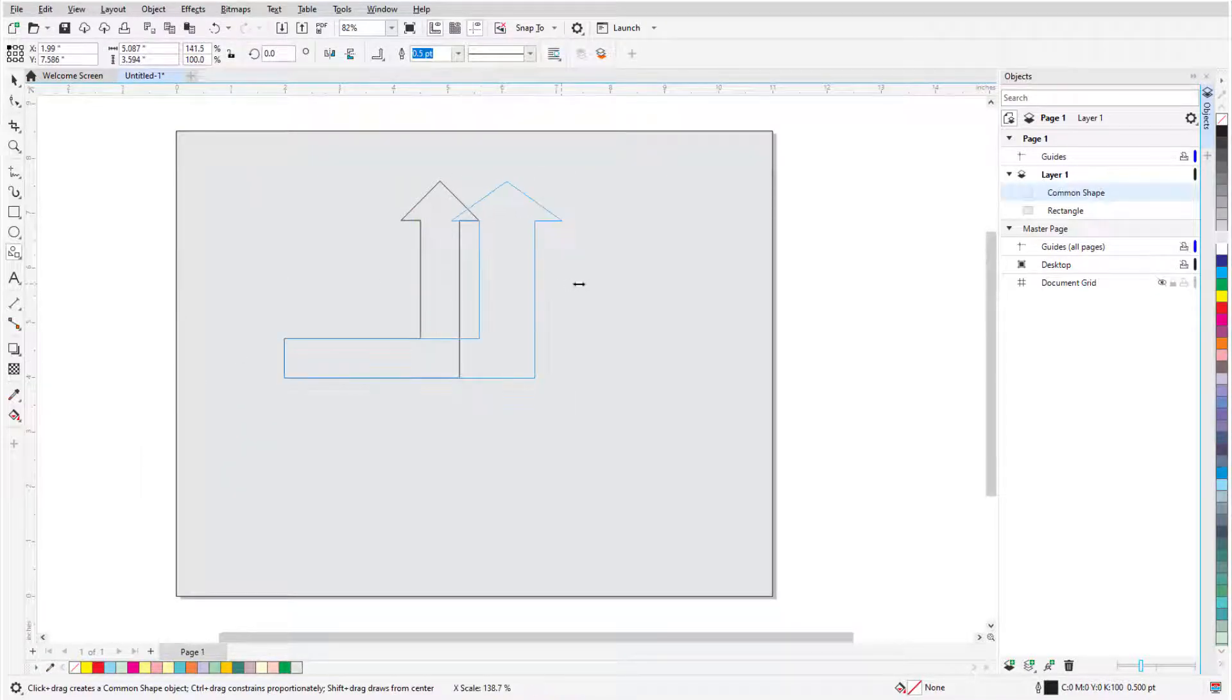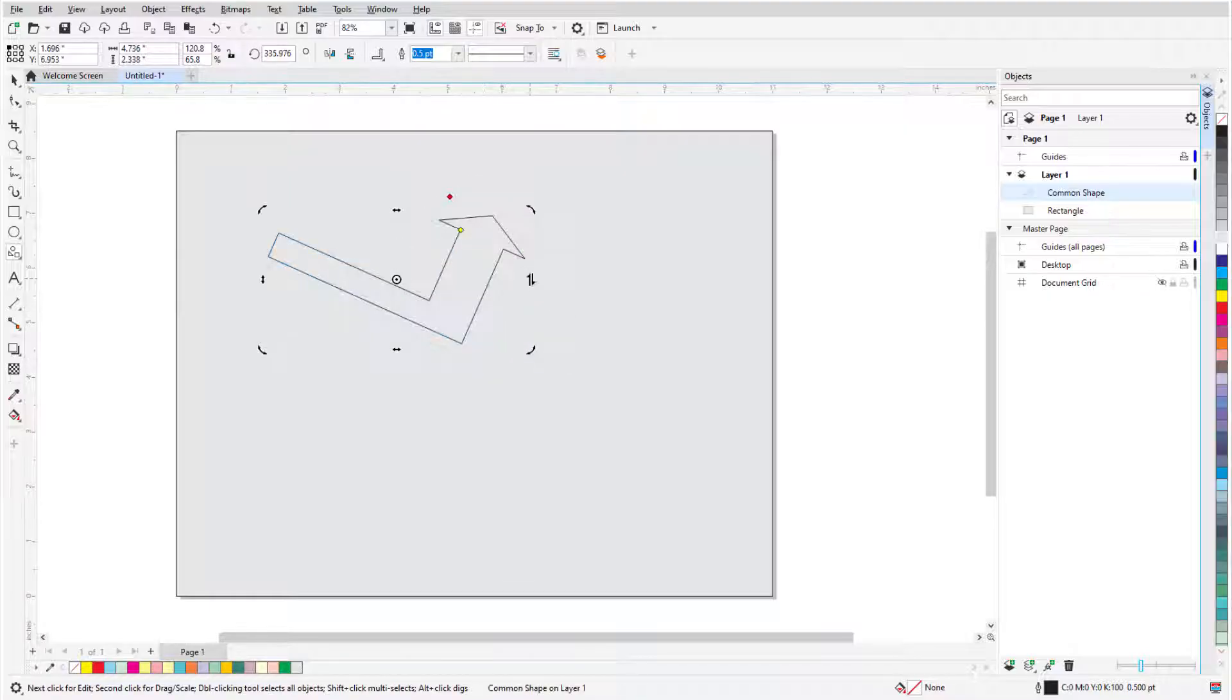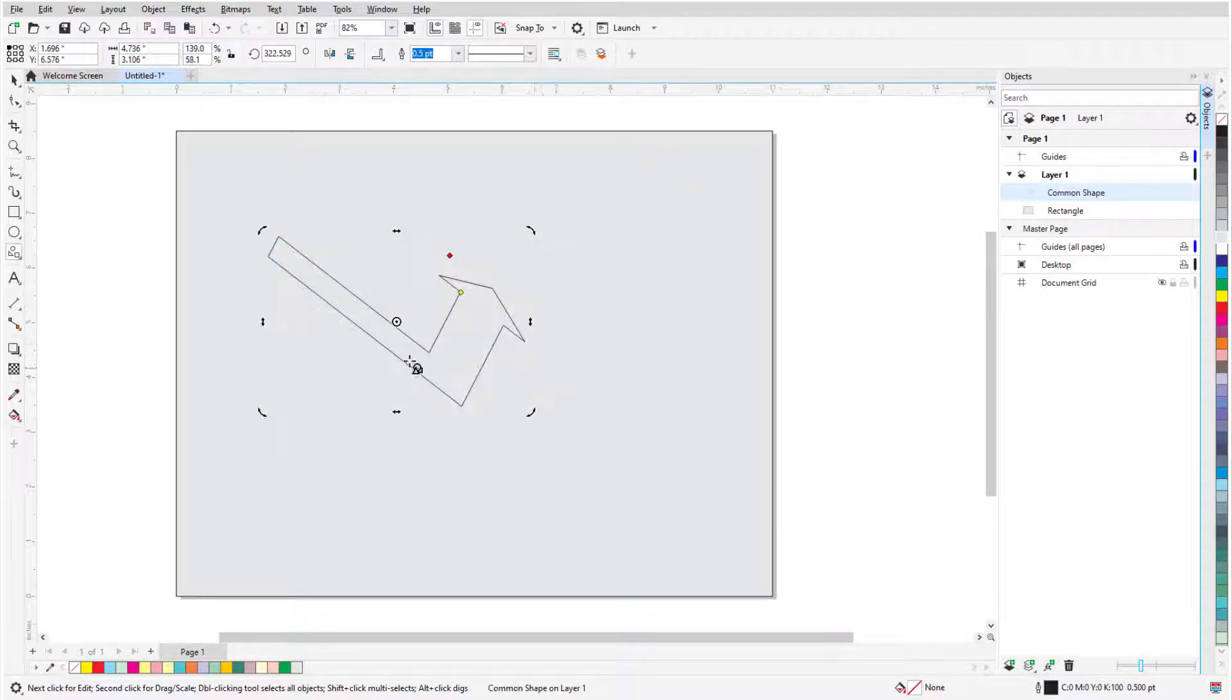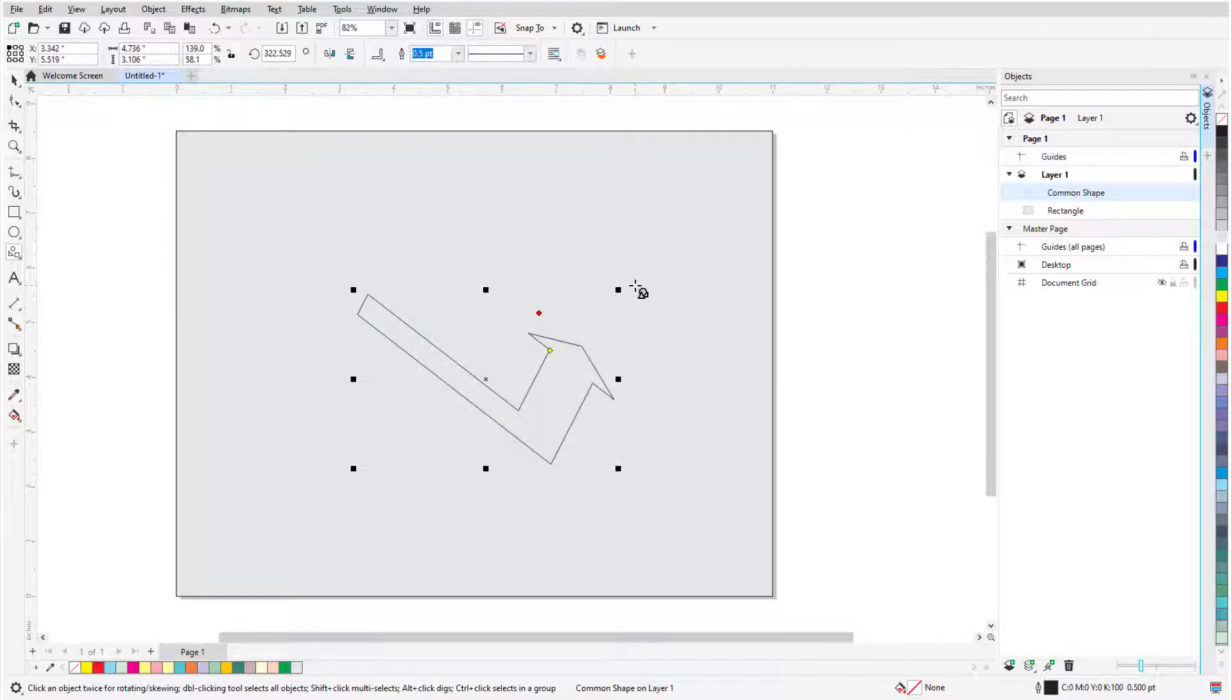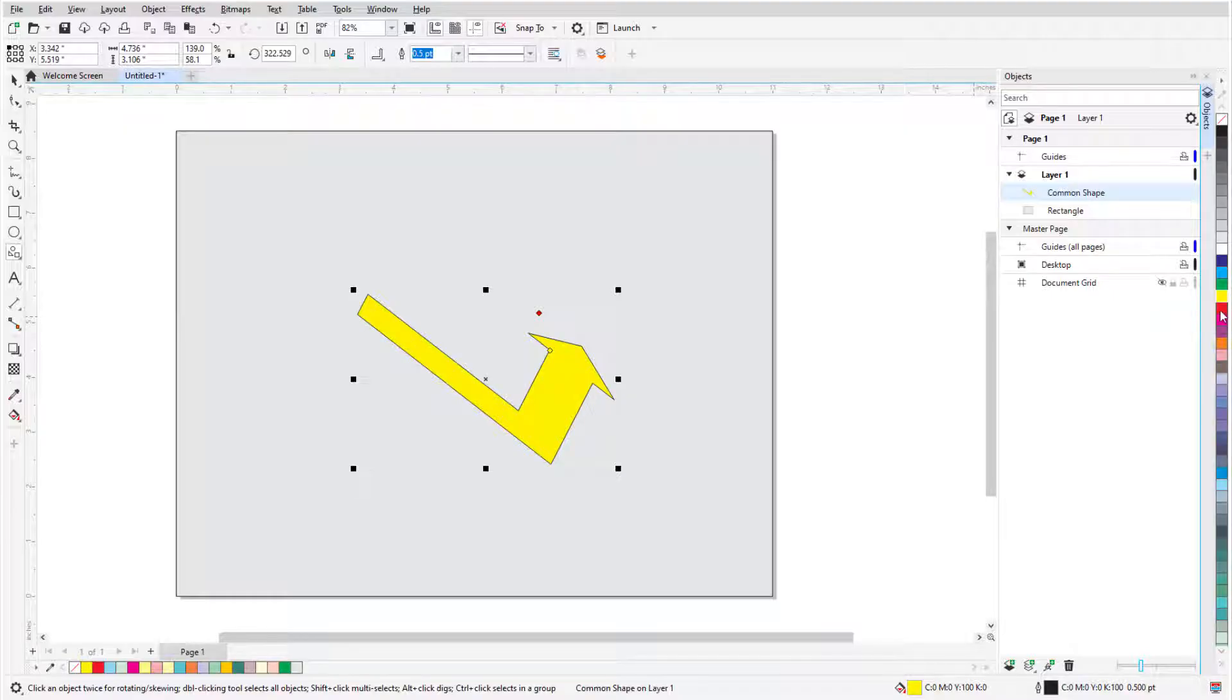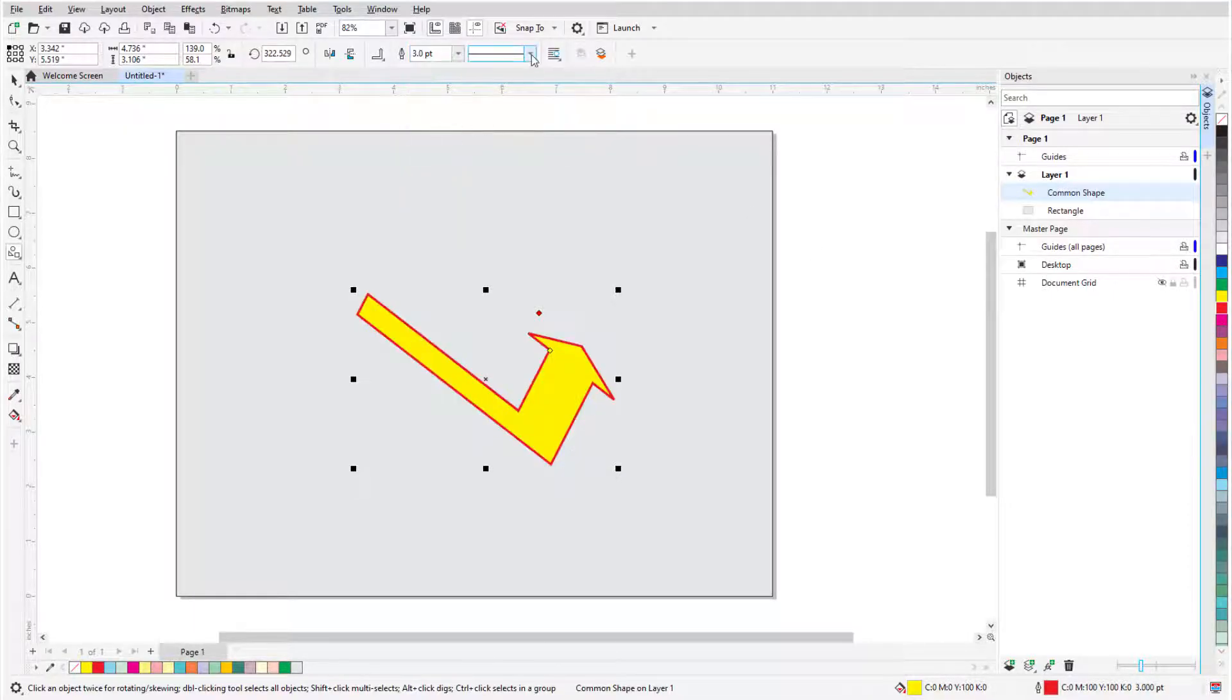As with other shapes, handles can be used to resize, stretch, rotate, or skew, and the X can be used for moving. And as before, I can fill a common shape by clicking a color swatch, right-click a swatch to set the outline color, and adjust line weight and style.